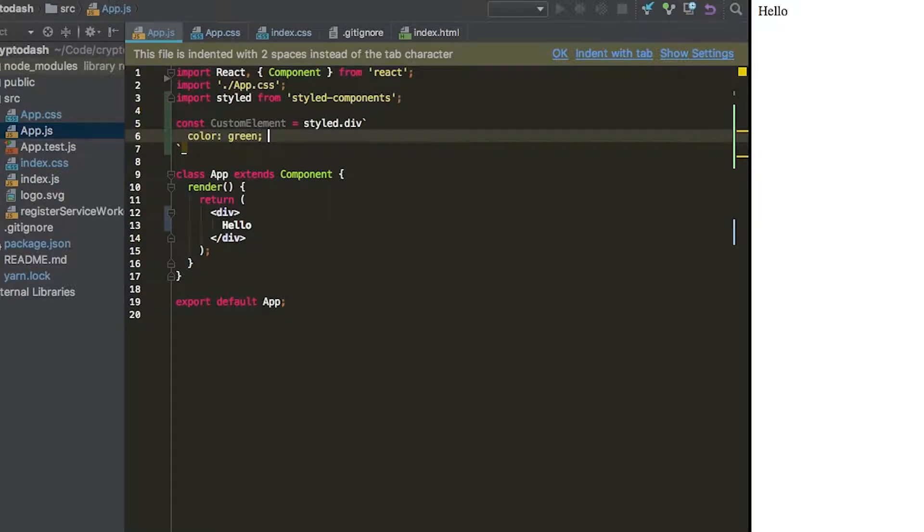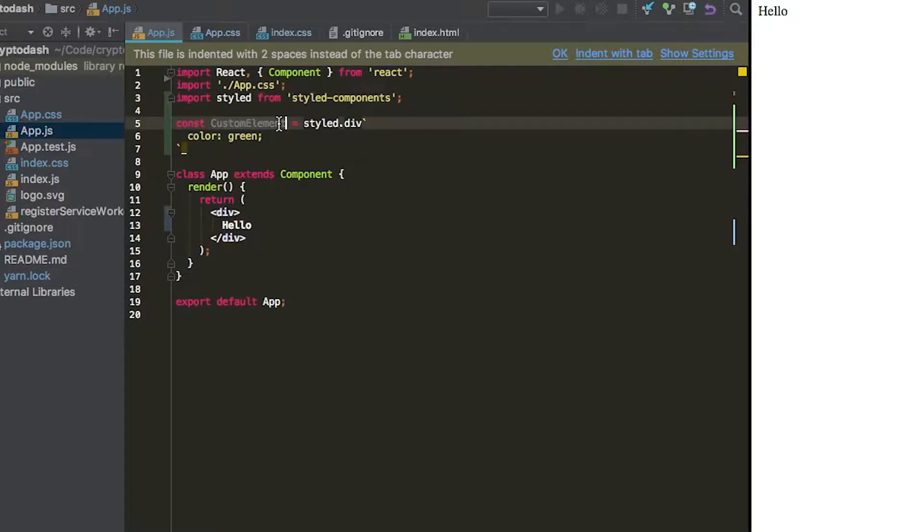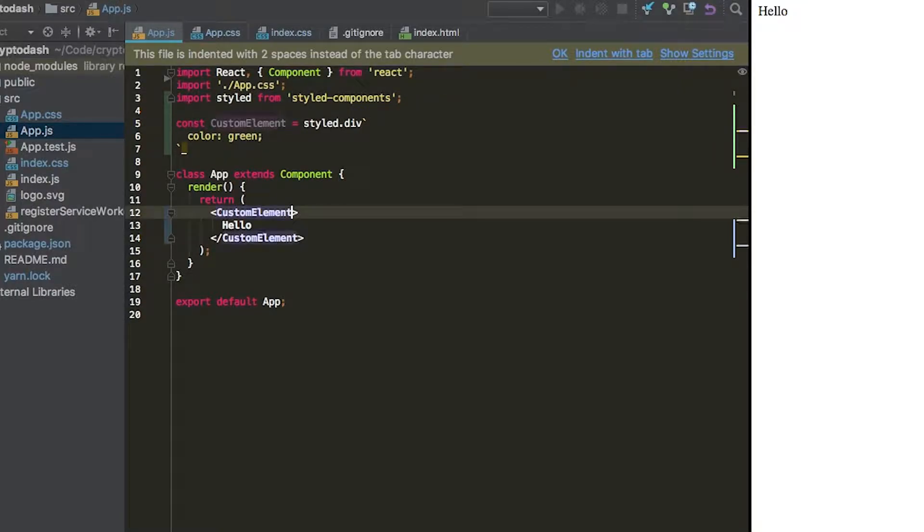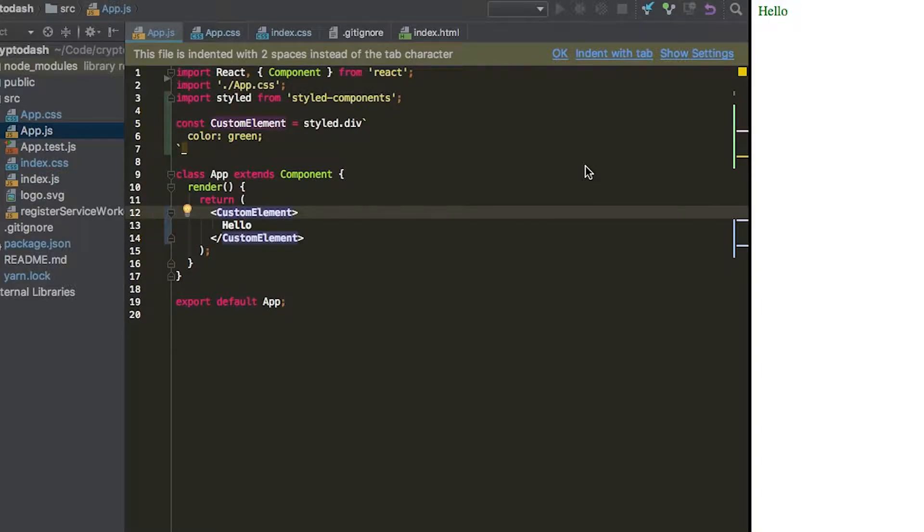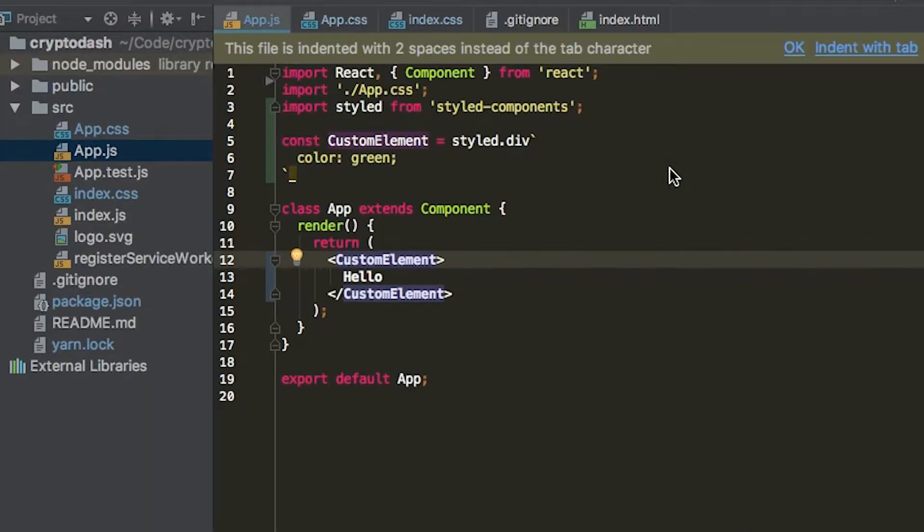And then now we can add this custom element in place of our div. Let's save that. And you can see now that we have a green div—we are now officially using styled components. This can be a replacement for CSS, and that's what we're going to be using for our app. I find this to be a lot easier than CSS.